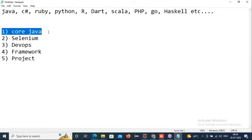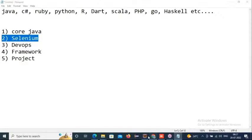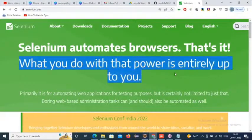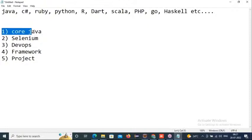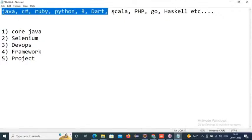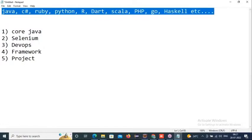All these concepts will be covered. After completion of Java, we'll go with Selenium — because if you don't know the concepts of core Java, how can you build automation scripts? The banner clearly says 'what you do with that power is entirely up to you.' The power is the programming knowledge. OOP concepts in any programming language are required to work with Selenium.